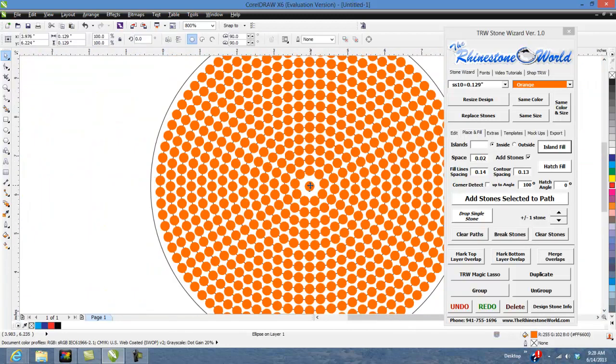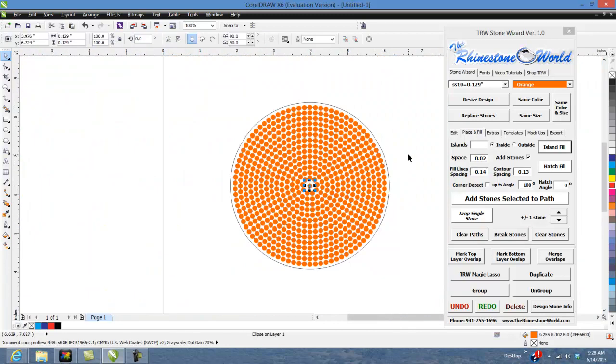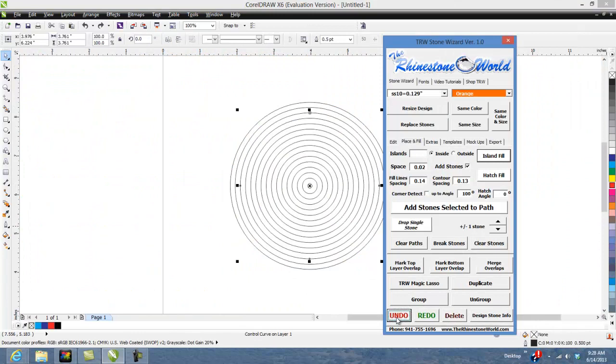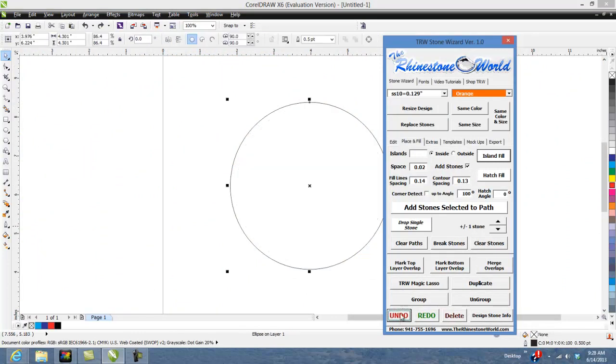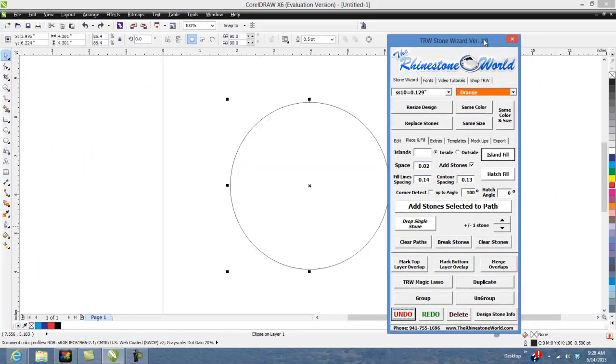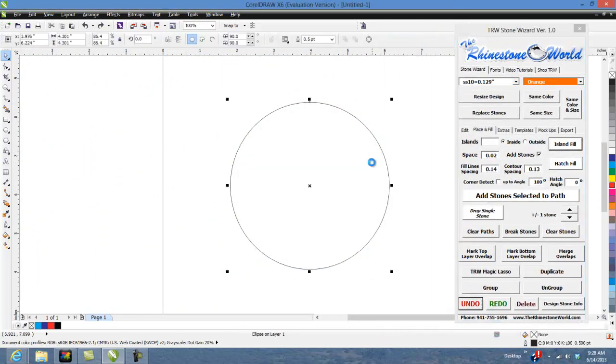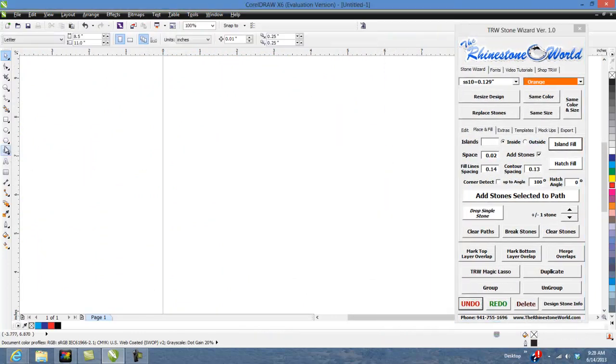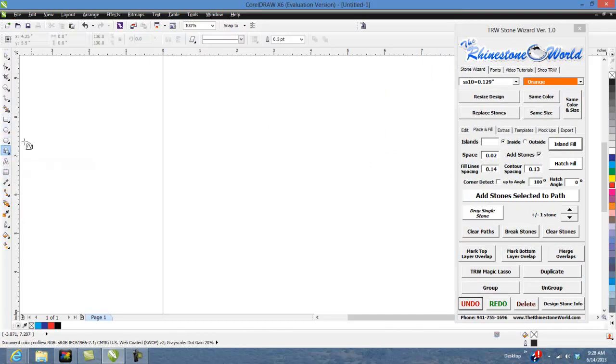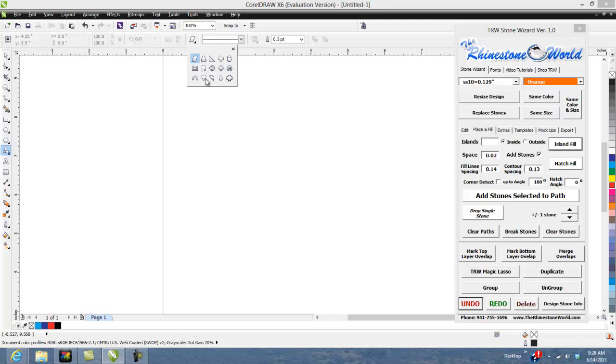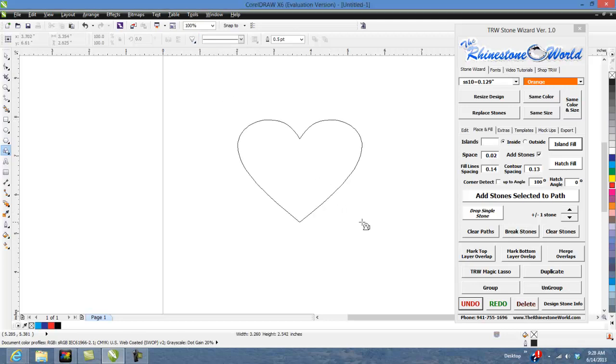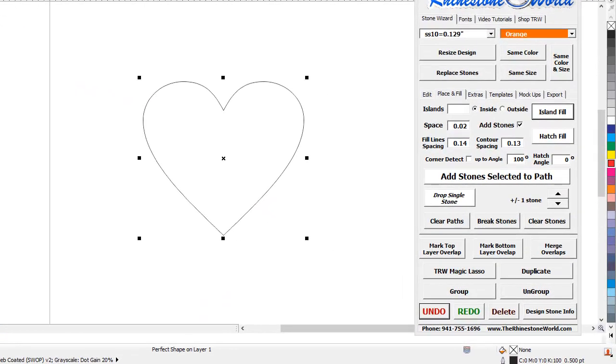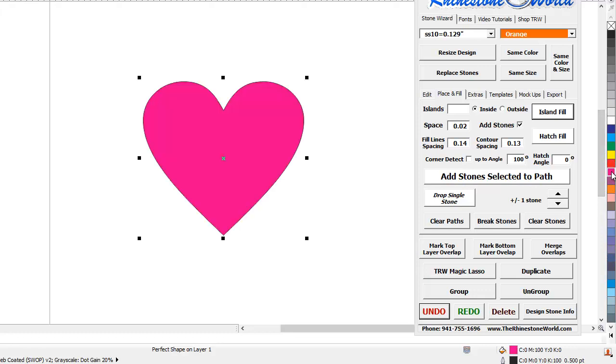Now I'm going to show you how you can do it with multi-deck design. If we go to our basic shape tool here and let's grab a heart, we're going to draw a heart right here. Let's say this heart is a nice pink heart and on this pink heart we want an outline of some black rhinestones.